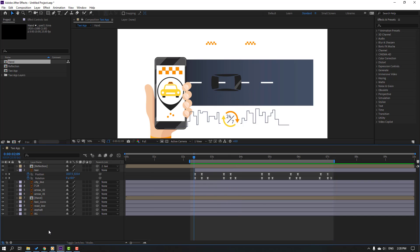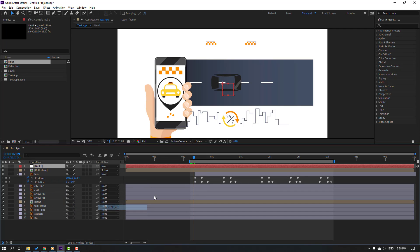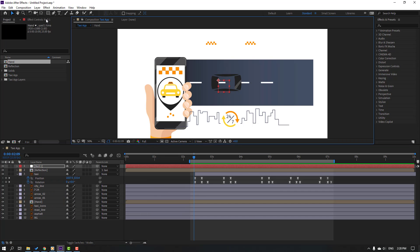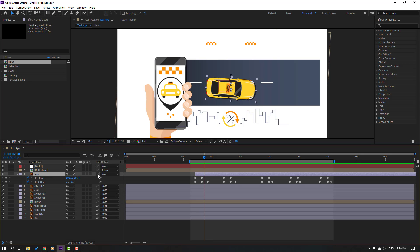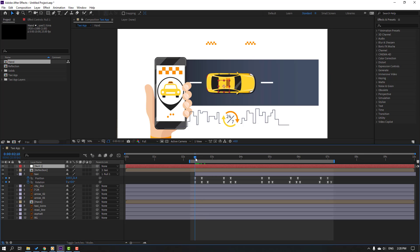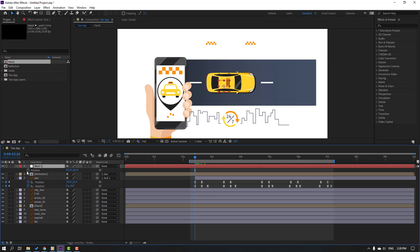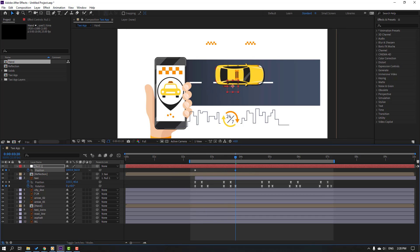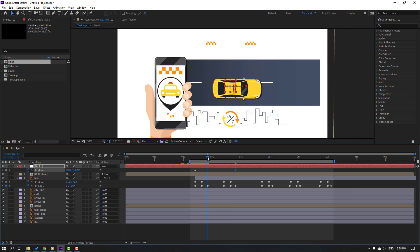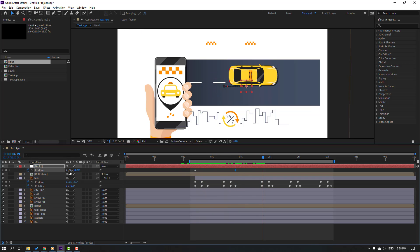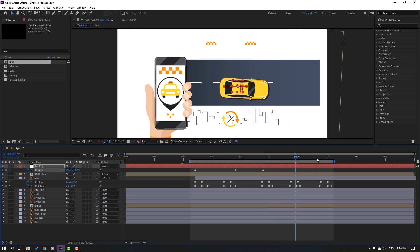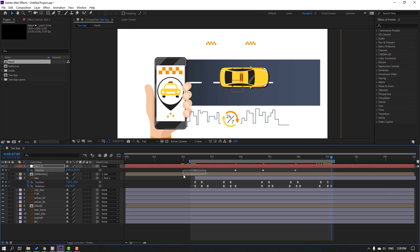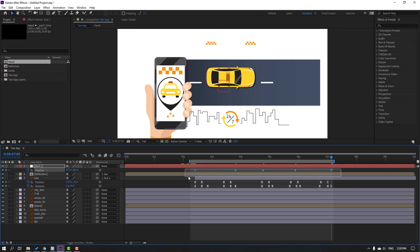Create a new null object — right-click, new, null object. Hold Ctrl and click the icon to move the anchor point to center. Select the taxi and parent onto this null object. Select the null object, press P, make a new position keyframe, go here, move to the right. Move to the left, again move to the right. Go to here, select the first keyframe, Ctrl+C, Ctrl+V.